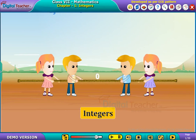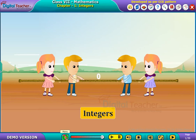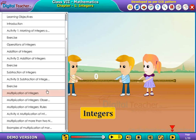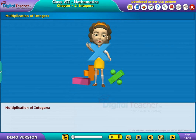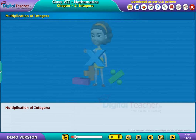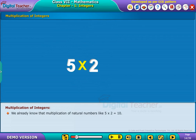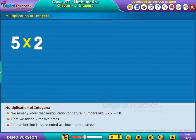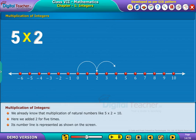Welcome to the chapter on integers. Let us now learn about multiplication of integers. We already know that multiplication of natural numbers, like 5 into 2 equals 10. Here we added 2 for 5 times. Its number line is represented as shown on the screen.